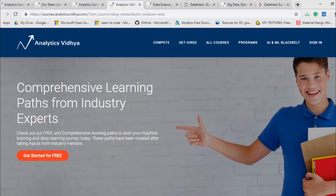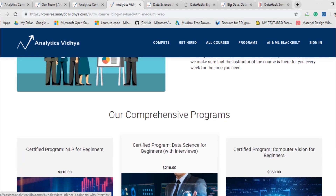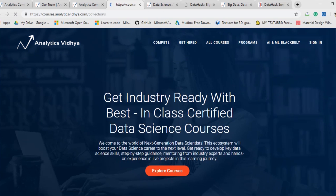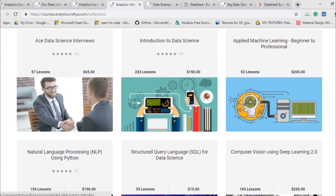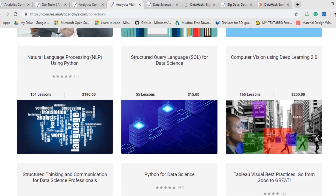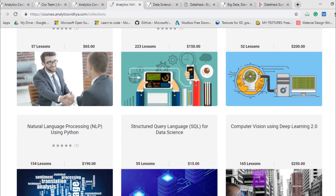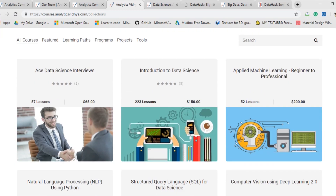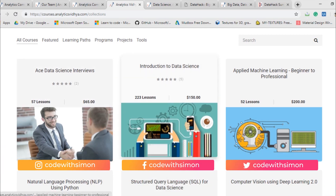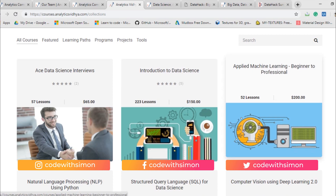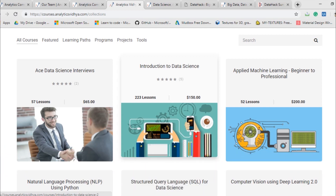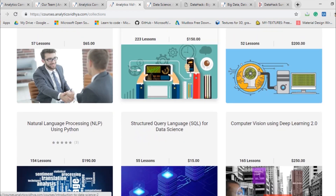They also have a platform called 'Learn,' where the community provides great courses with certification. Courses they offer include Natural Language Processing, SQL, Computer Vision, Tableau, and Python for Data Science — covering almost all major topics. They are available at a genuine price. However, if you are an Indian watching this video, I would suggest going through their blogs first to check their content quality before buying courses, because they are not exactly cheap — around 150 dollars for an introduction to data science course is somewhat expensive.